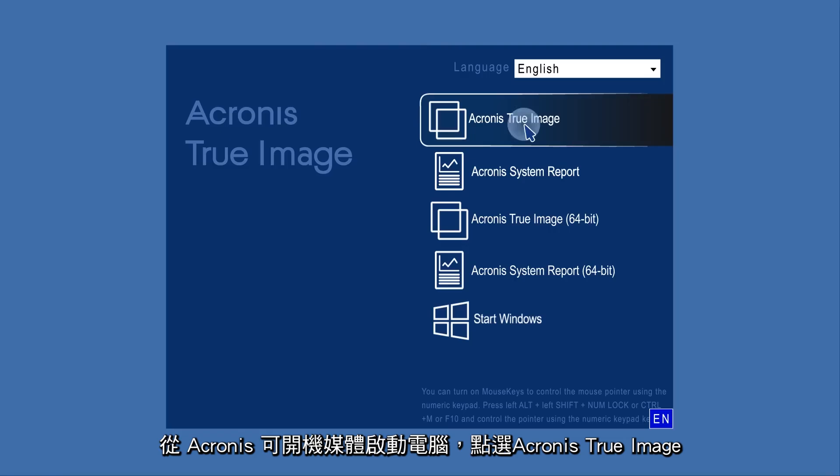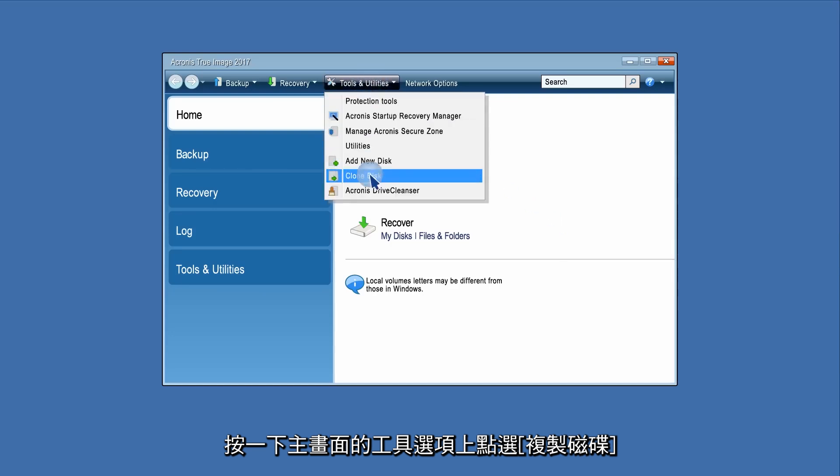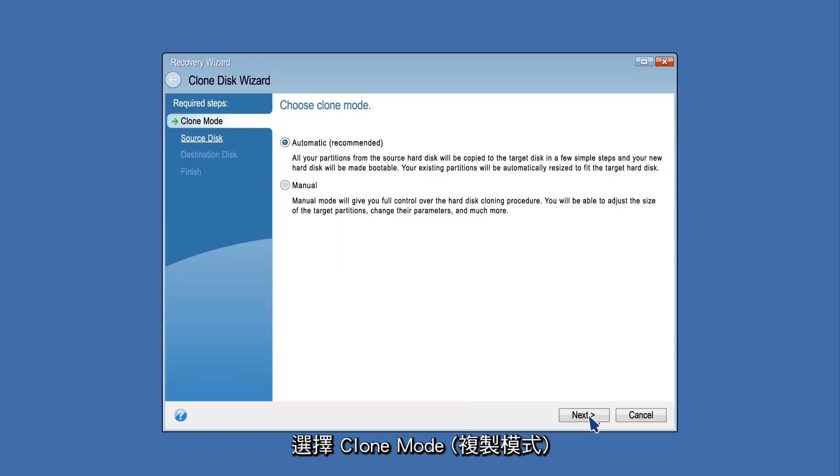Click Acronis True Image 2017. Click Clone Disk on the Tools and Utilities tab of the home screen.